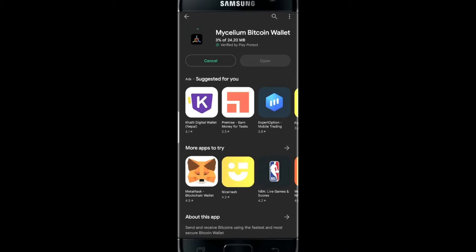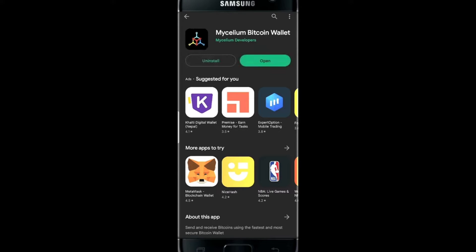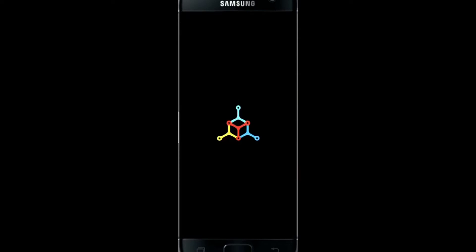Wait for a while so that the download and installation can complete. And when it's done, tap on the Open button. This will now open up the Mycelium application on your smartphone.